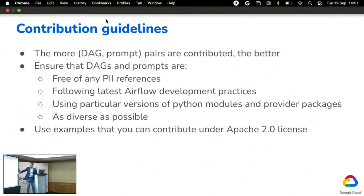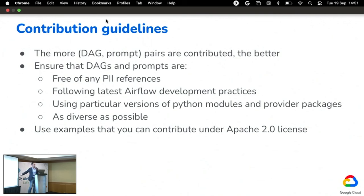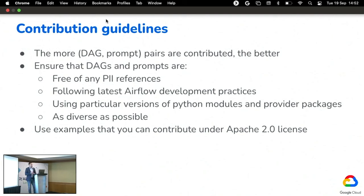Great question. Once we capture DAGs and prompts, we also need to capture metadata — what version of Airflow this DAG is supposed to work with, and what provider packages or other Python modules it's known to work with. Without this metadata, such DAGs could be difficult to use. Additionally, quality checks built into the repository would need to continuously test whether DAGs work on newer versions of Airflow and with particular versions of packages.